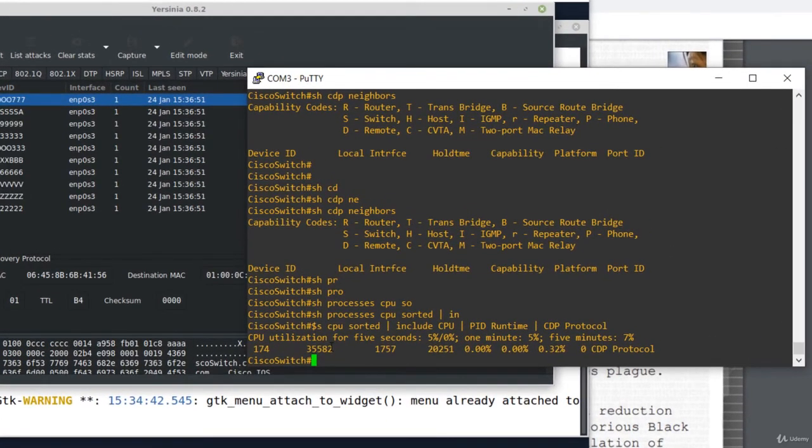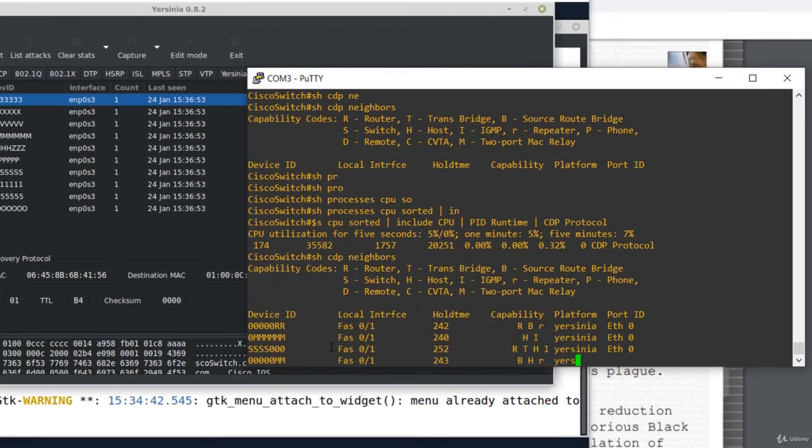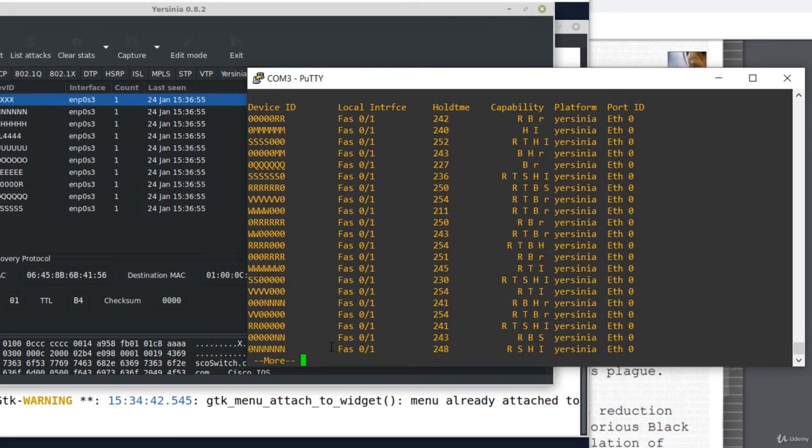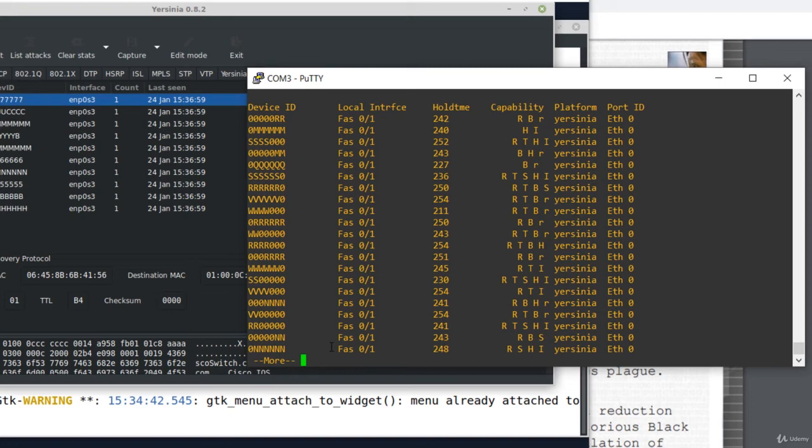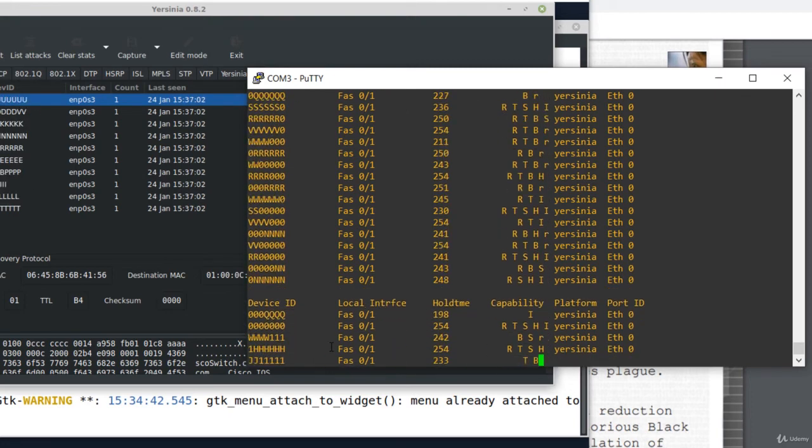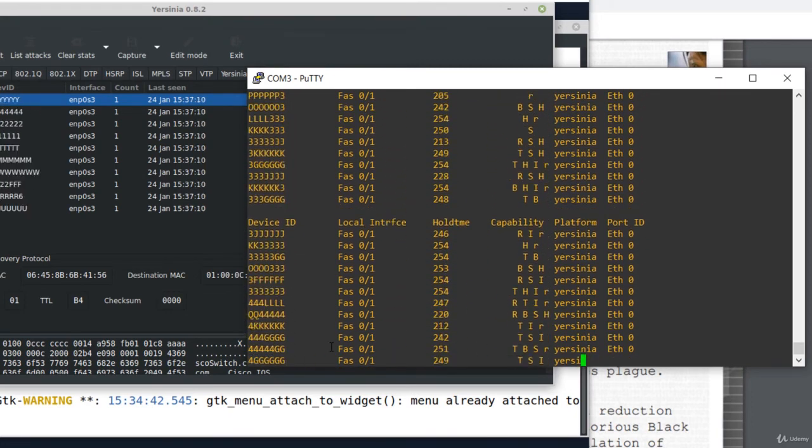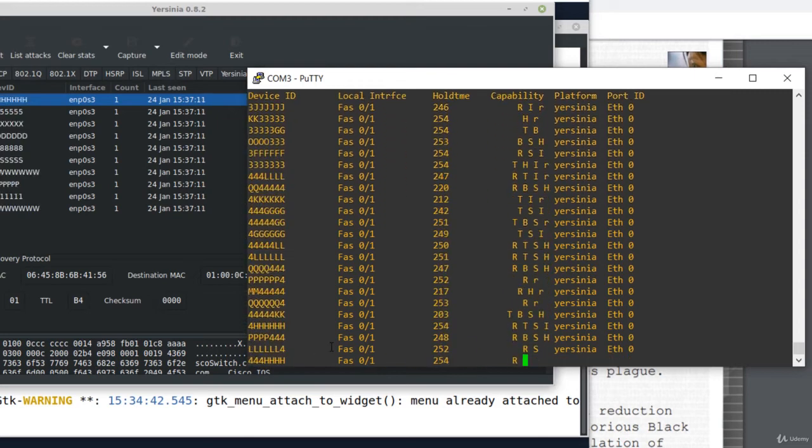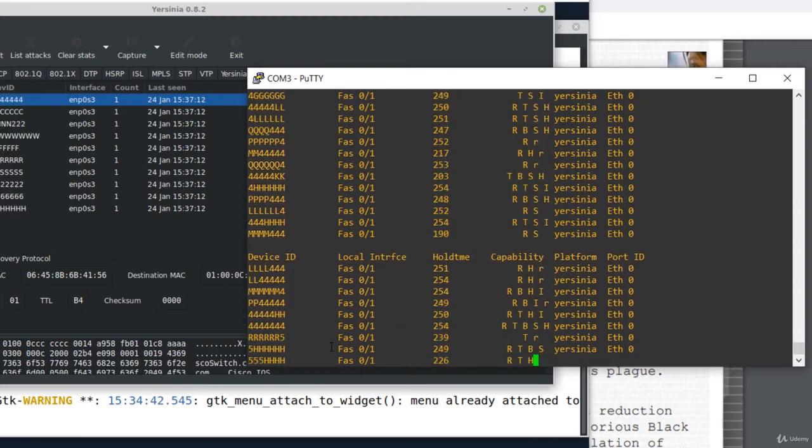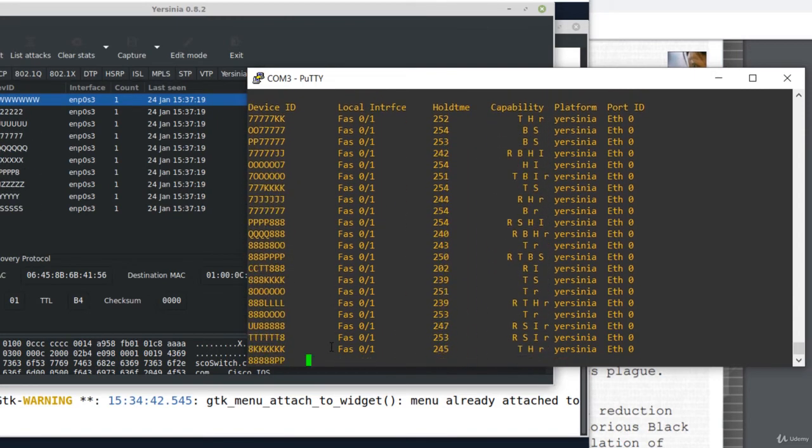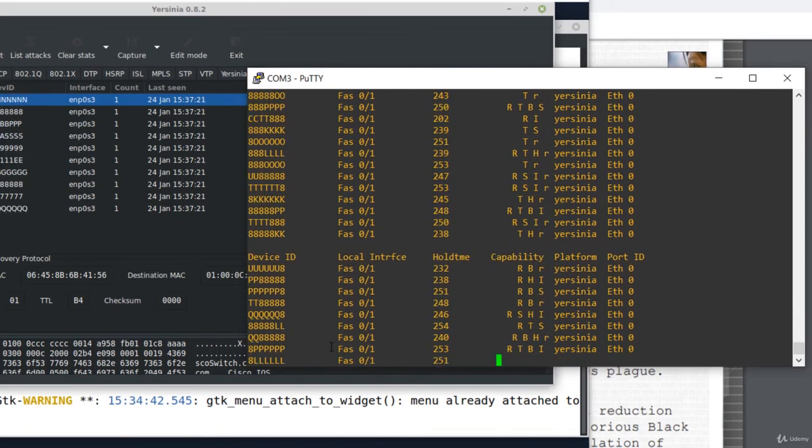Let's see the CDP neighbors. So show CDP neighbors. OK, there are hundreds of bogus devices, all originating from Yersinia. There are too many fake devices.